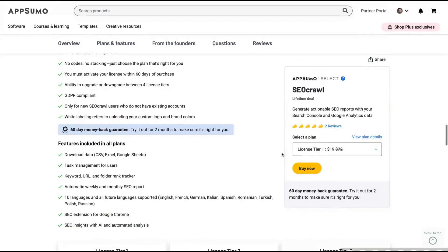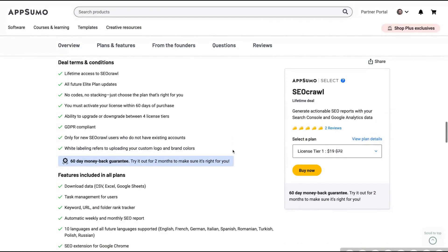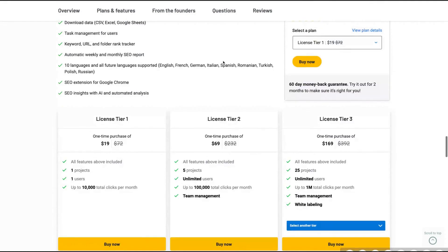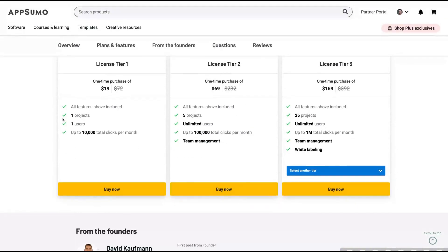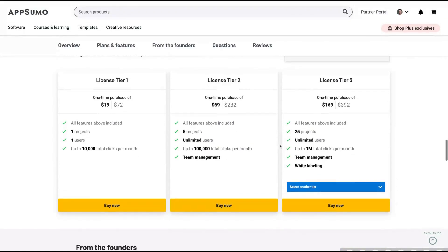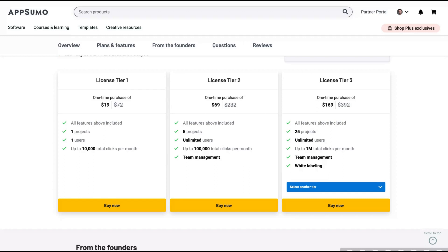Let's see here - you're going to get all future Elite plans. The difference here is the number of users, projects, and clicks per month. So if you have a blog that's growing, you would need more than 100K clicks per month. I would definitely recommend you to go to license tier three so you can use the tool in the long run and it's not expensive.